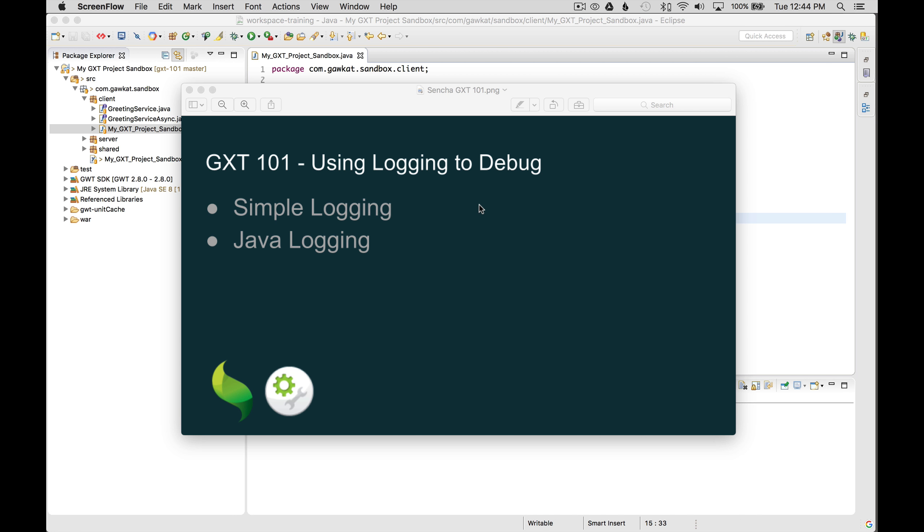In this episode, I'm going to cover using logging to debug. I'll start off by wiring up some simple logging. Then I'll wire up a Java logger.